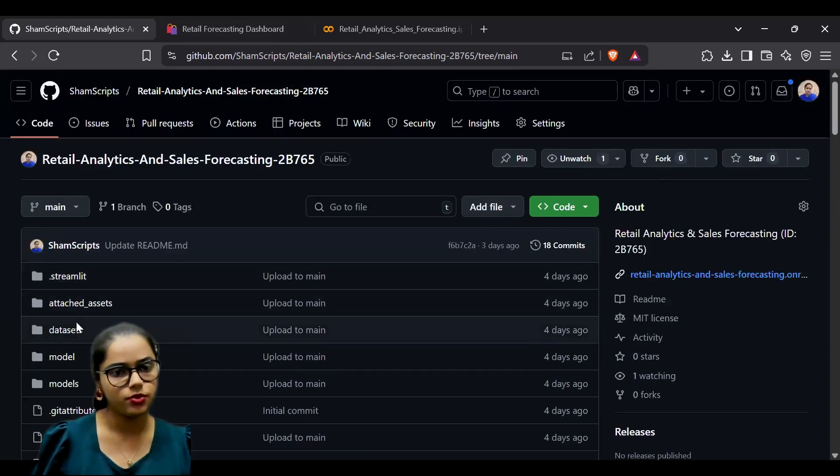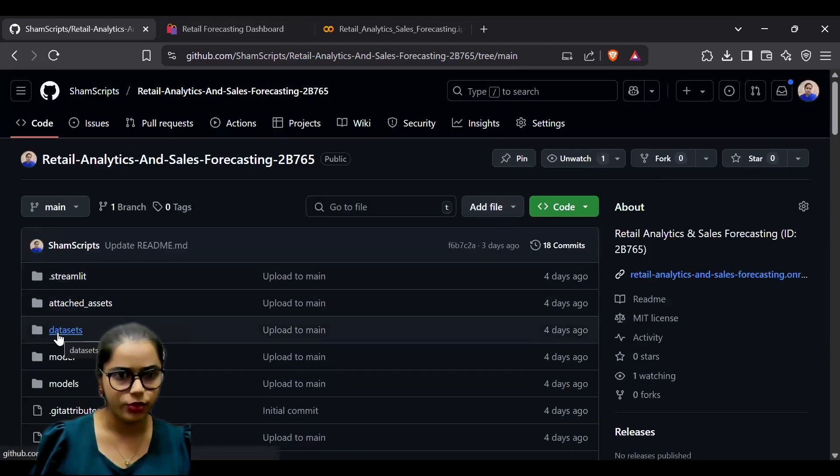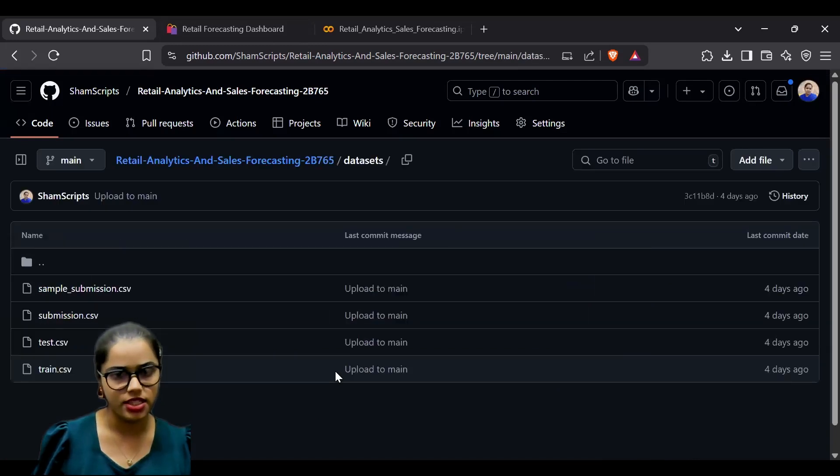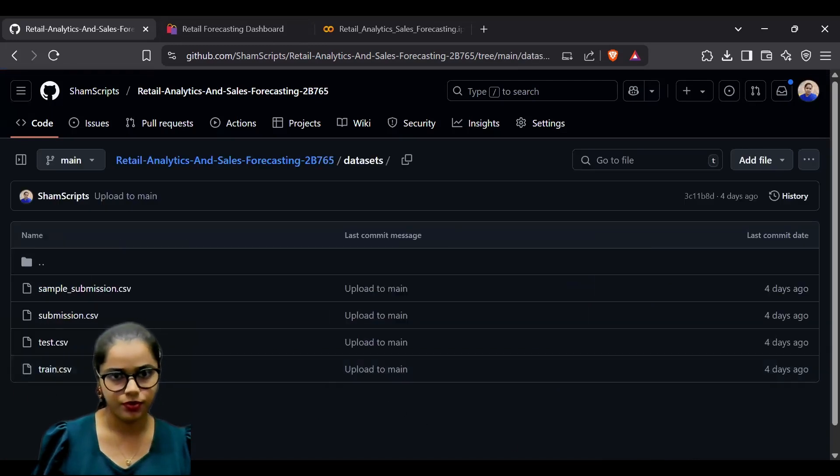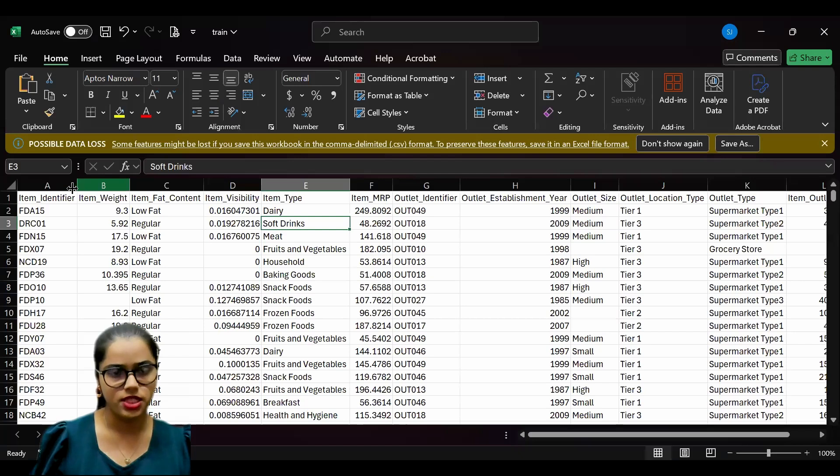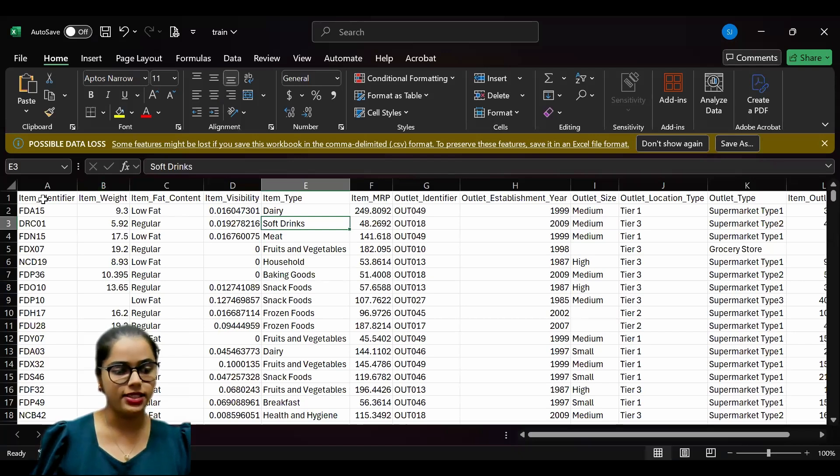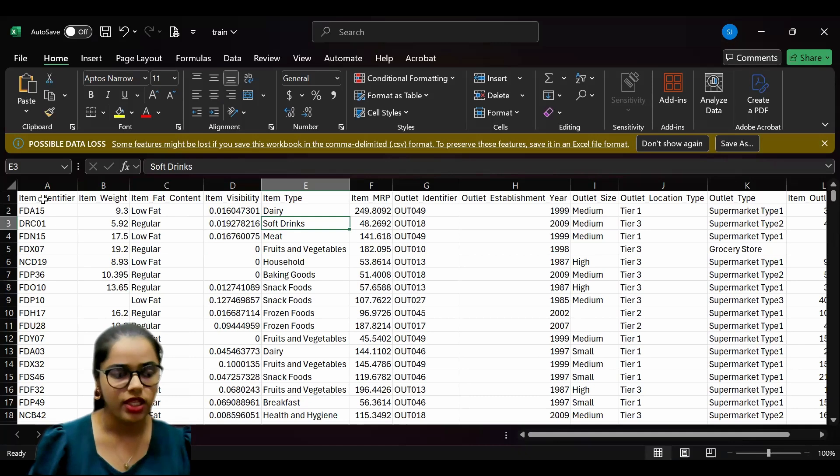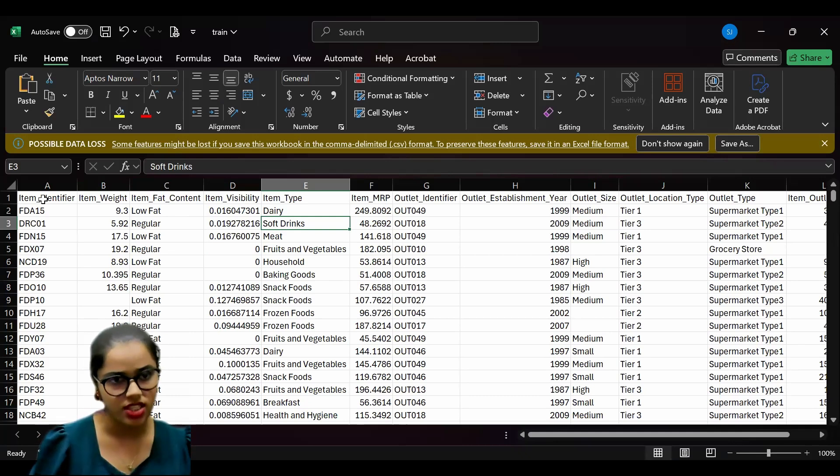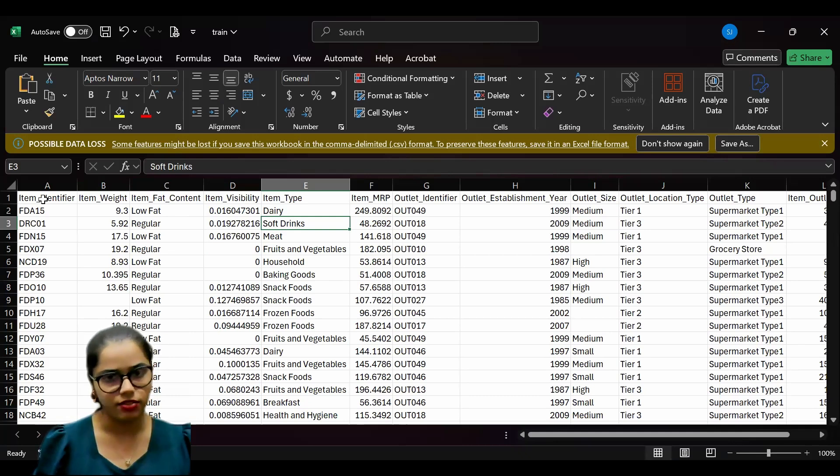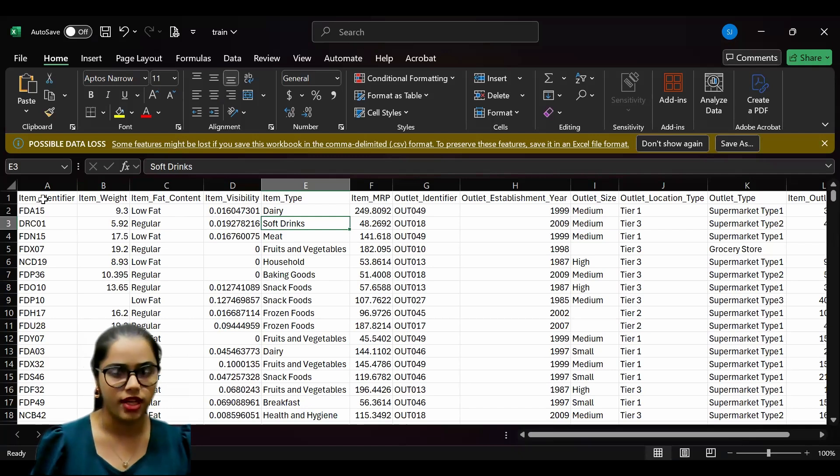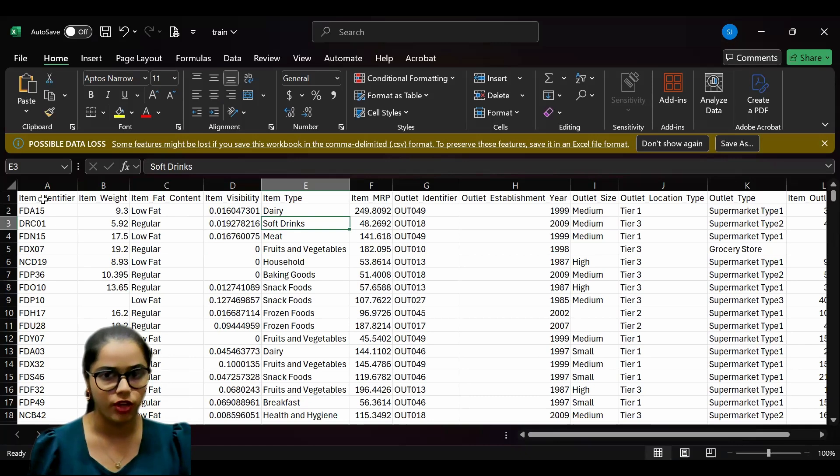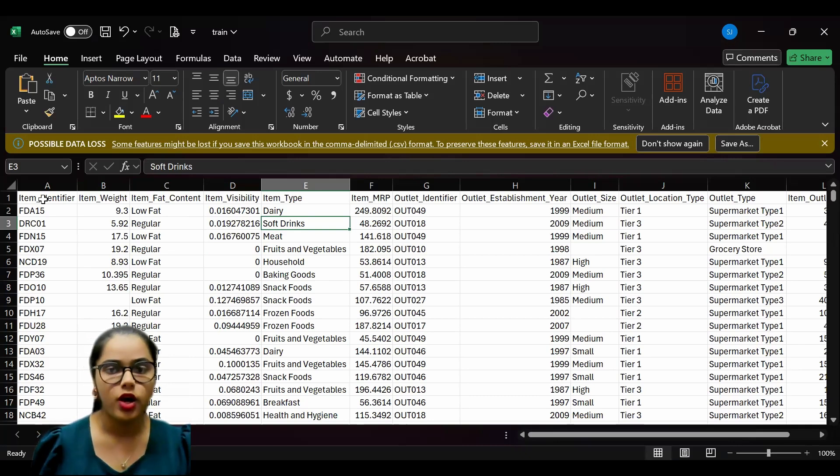The dataset used in this project is stored in our dataset folder. The file train.csv has multiple features such as item identifier, its MRP value, outlet identifier, the establishment year of the outlet, and the outlet size.